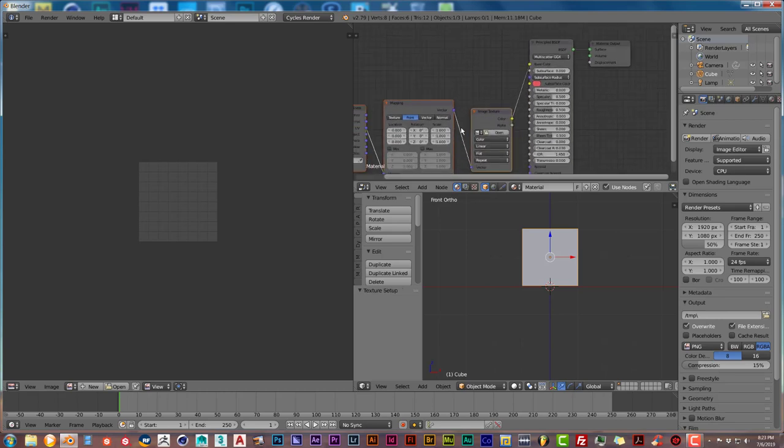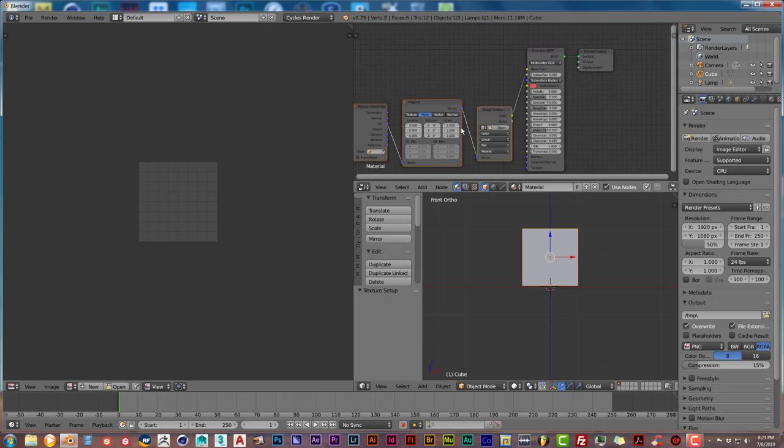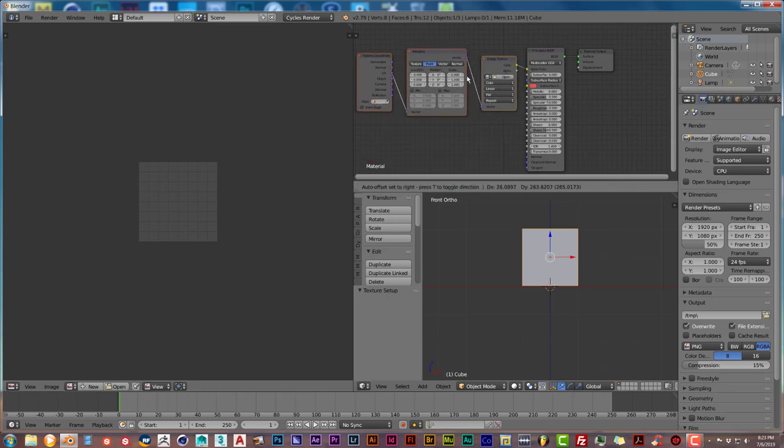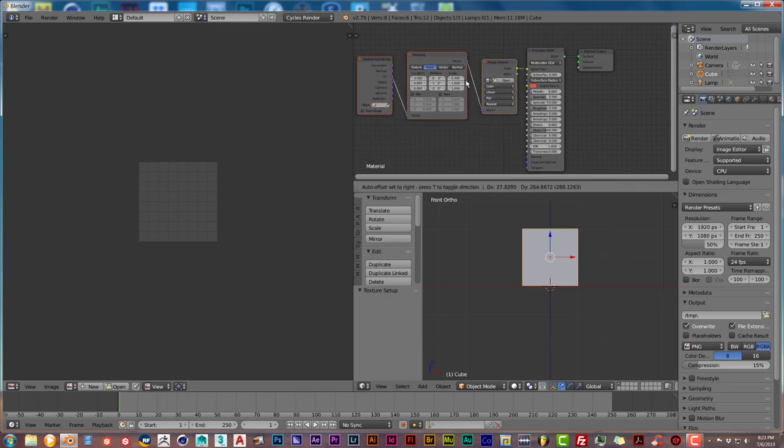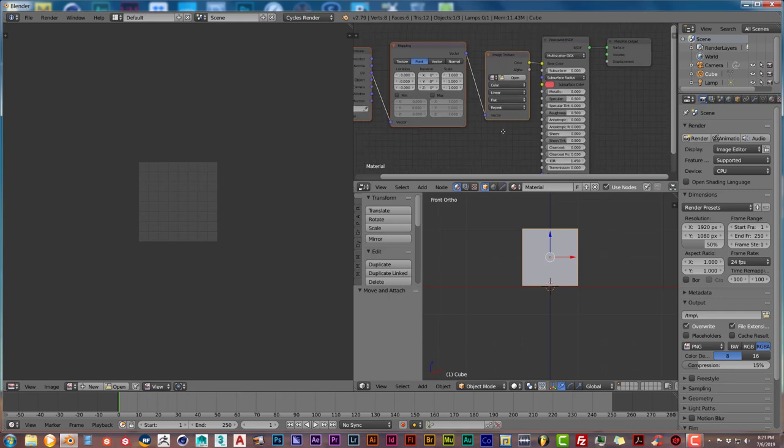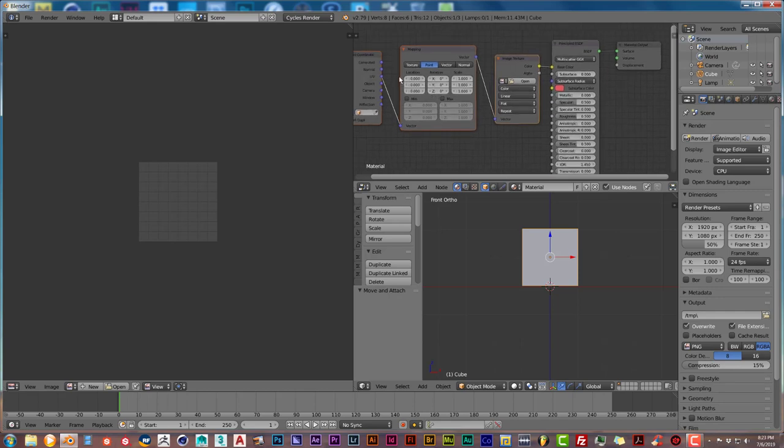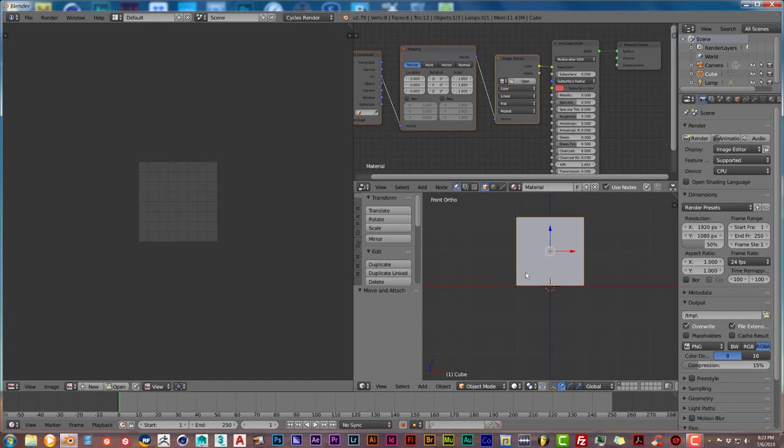In the search bar, just type in 'node'. When you do that, the Node Wrangler add-on should pop up and just check the box there to activate it. Then go back to your node window and press Ctrl+T. It brings up everything that we need to set up our texture. Press G to grab it and pull it up with your mouse, then turn this from Point to Texture.